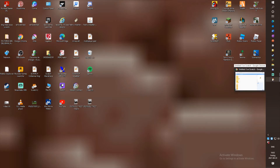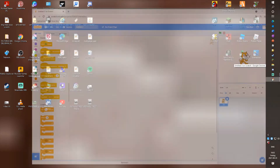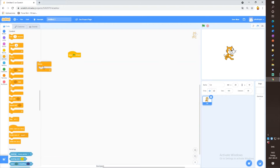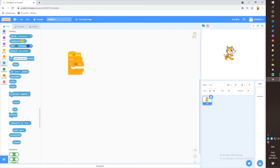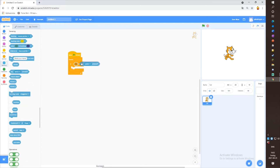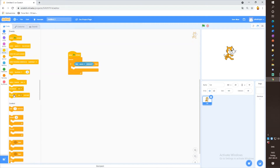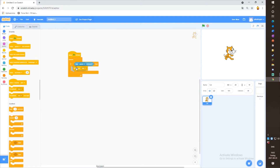First create a project, and when you have created a project go to Events and take a 'when green flag clicked' block. Go to Control and take a forever loop and an if-then loop. Then go to Sensing and take a 'key space pressed' block, and go to Events again and take a broadcast block and put it in here.